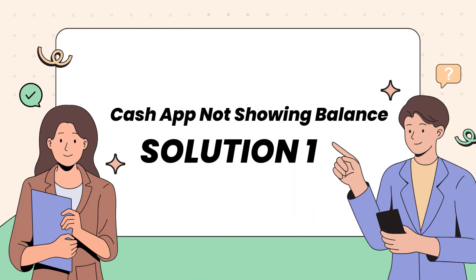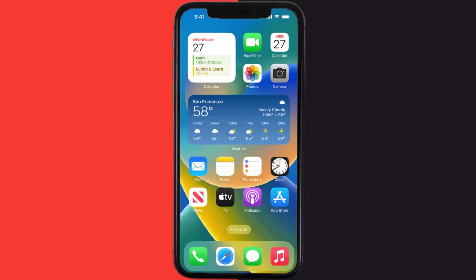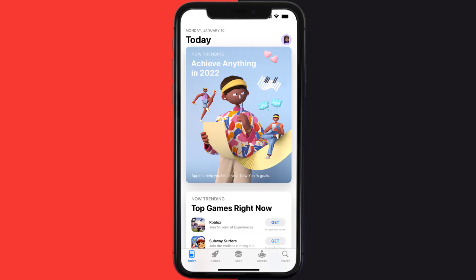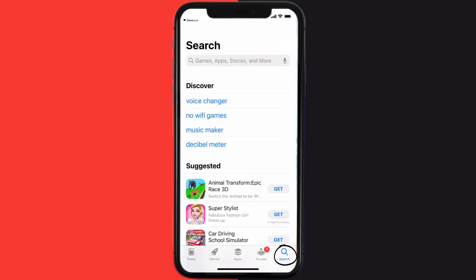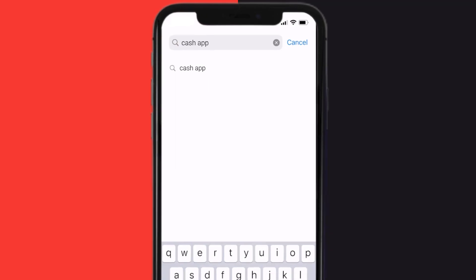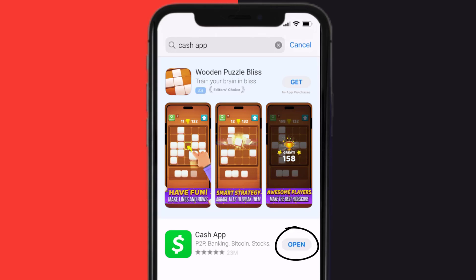First of all, you need to make sure you're running the latest version of the app. Open up the App Store on your device and then tap on the search icon in the bottom right corner. Then search for Cash App, and if you see the update button right next to the app name, simply tap on it to make sure you're running the latest version.